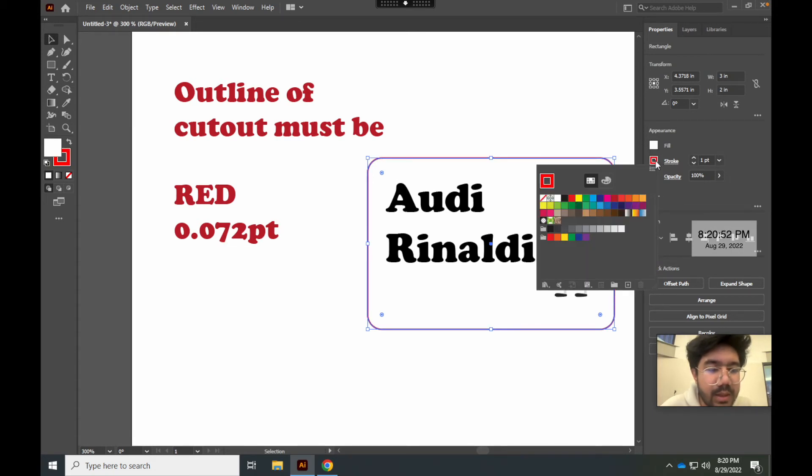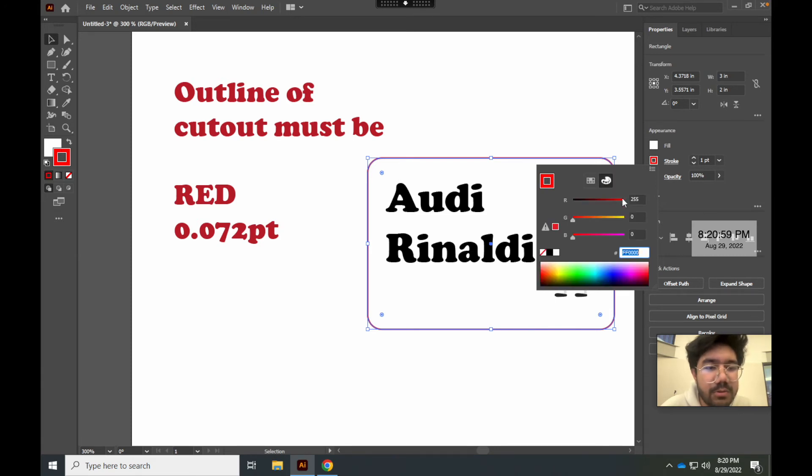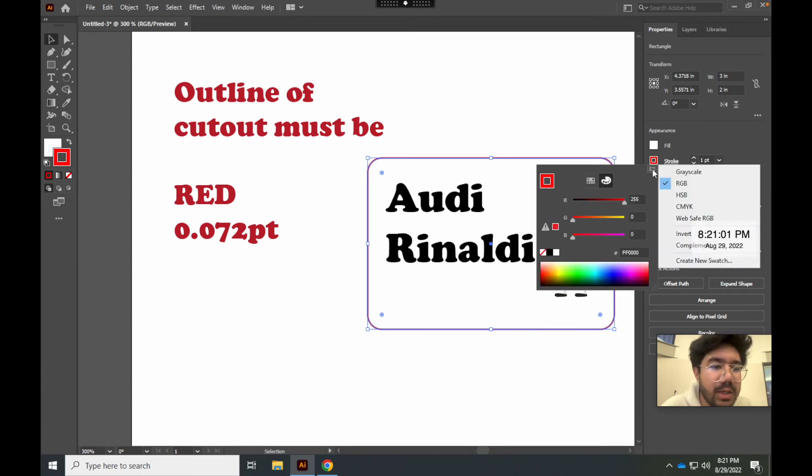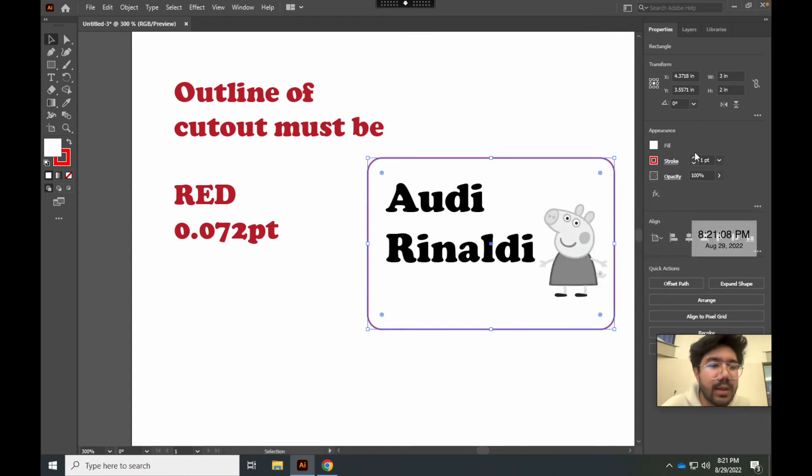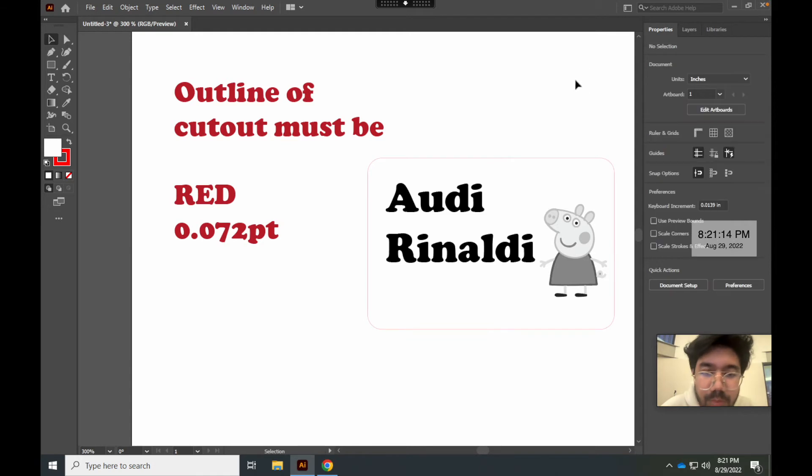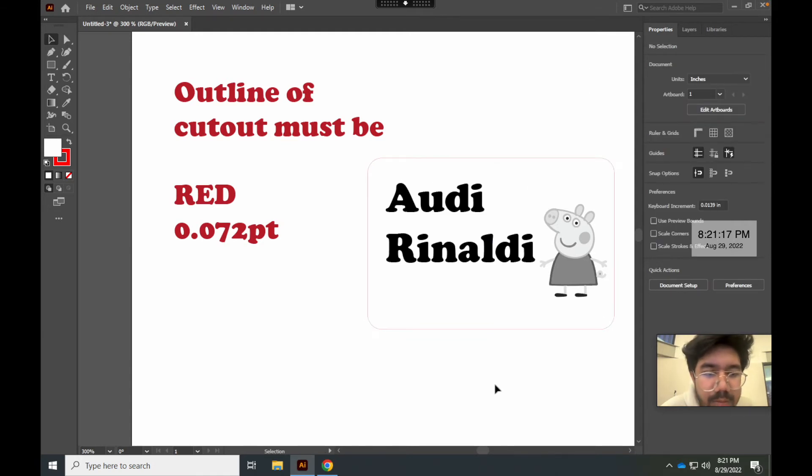You would click on this button right here. It changes the color. And you can click this red. Notice that it's CMYK red. You want it to be RGB red. If you're at CMYK, just click on this one and make sure it's RGB. And make sure it's 255 for red and 0 for the rest. And then for the stroke, it has to be 0.072 points. Boom. Now all of this part is cut out, which is very nice. So, that's it for creating the name tag. That's all you need to know.